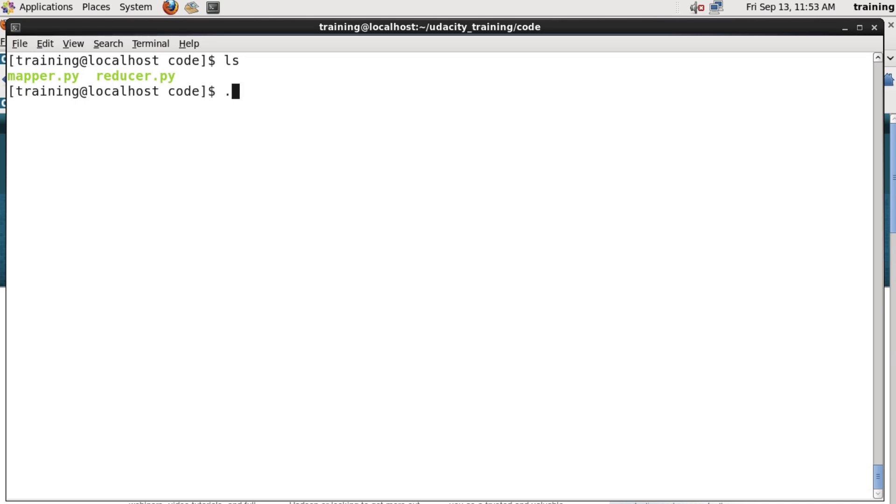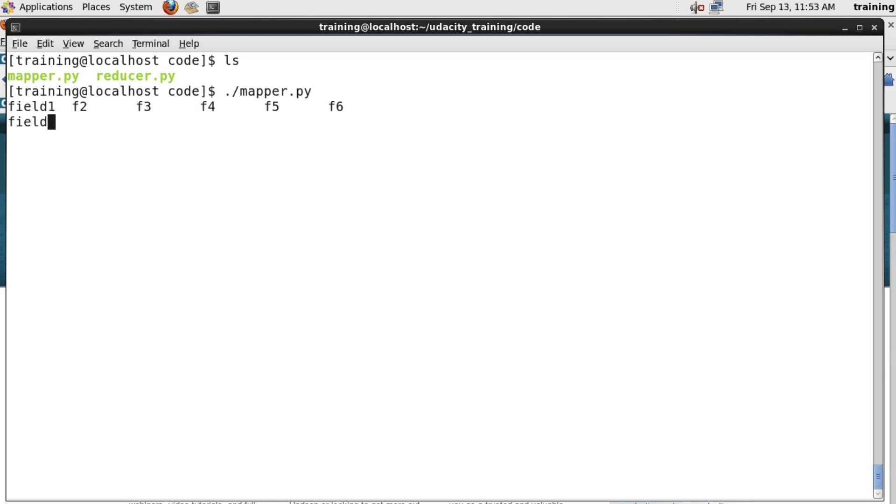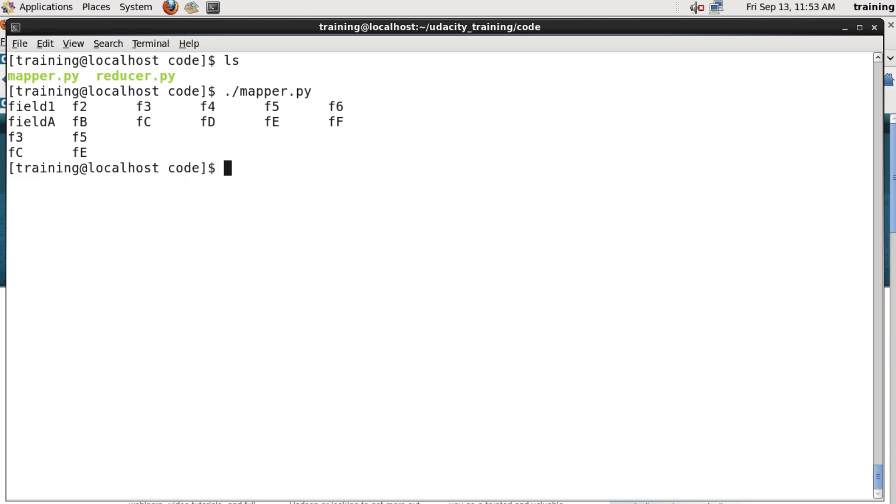Our mapper takes input from standard input. So in order to test it, we can just run it from the command line and type data in to test it. Here, I'm just typing as standard input a couple of lines of sample data, six fields separated by tabs. And then when I hit Ctrl D to simulate the end of input, you can see that the mapper outputs the results just as I'd expect.